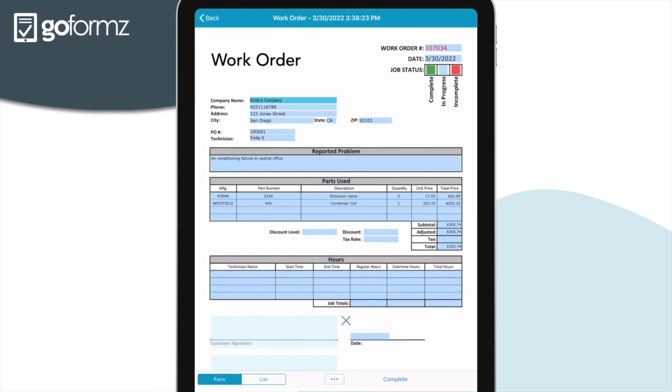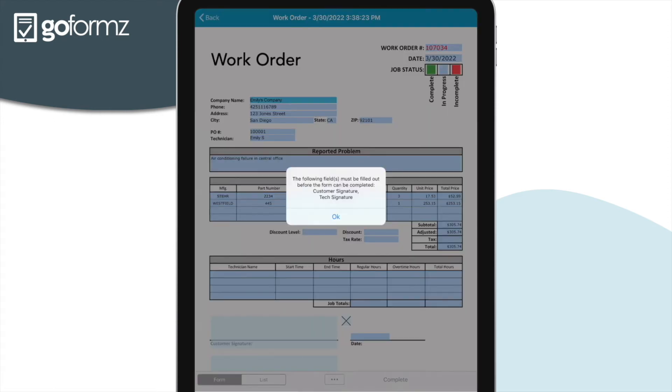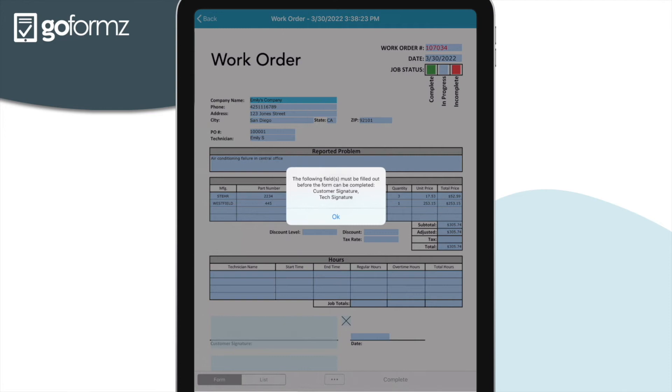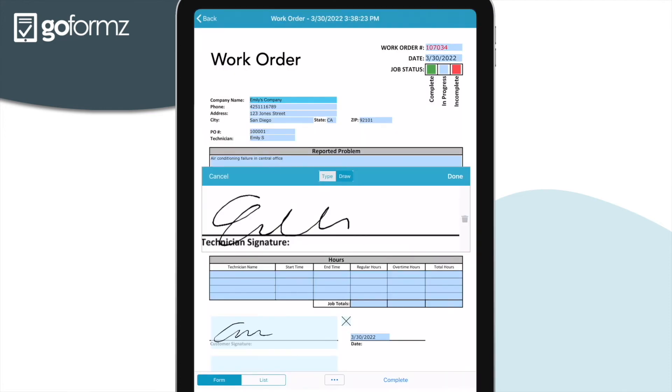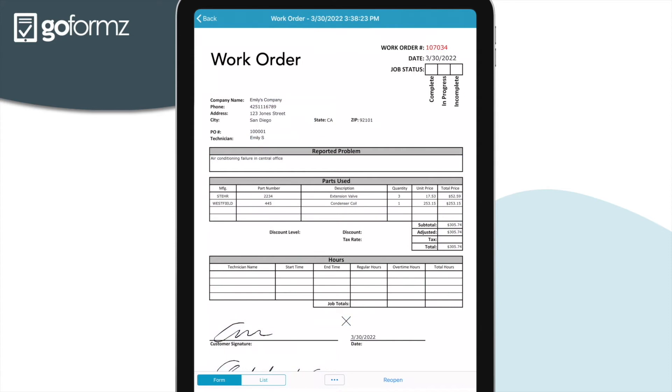The image field is especially useful for those performing work where visual context is crucial. For example, if you're a construction worker and need to provide your back office team with a visual representation of the work conducted in your daily field report, this feature would be extremely helpful. Now that we've filled out our form, we'll click complete. However, there is a signature field at the bottom of the form which we forgot to fill out. When I tried to submit this form without completing that portion, an error message pops up — because when we were building our template, we made this a required field. So let's add our signature and resubmit. And just like that, our first digital form has been completed.